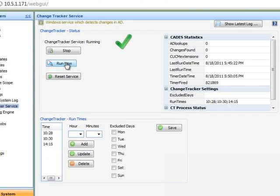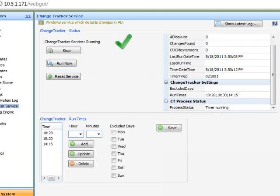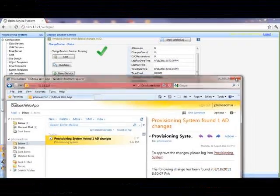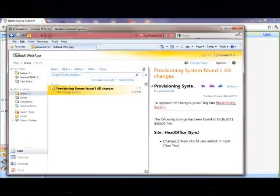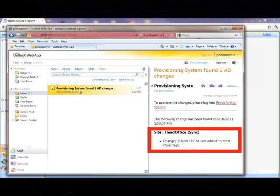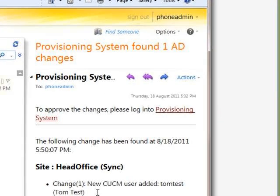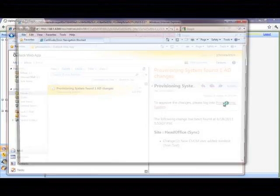Back at the change tracker service screen, we press the Run Now button to force the change tracker process to run. The change tracker process is now running to find new and updated users in Active Directory. Once completed, we go back to the OWA client and find that a new MACD has been created by the provisioning system for TomTest.